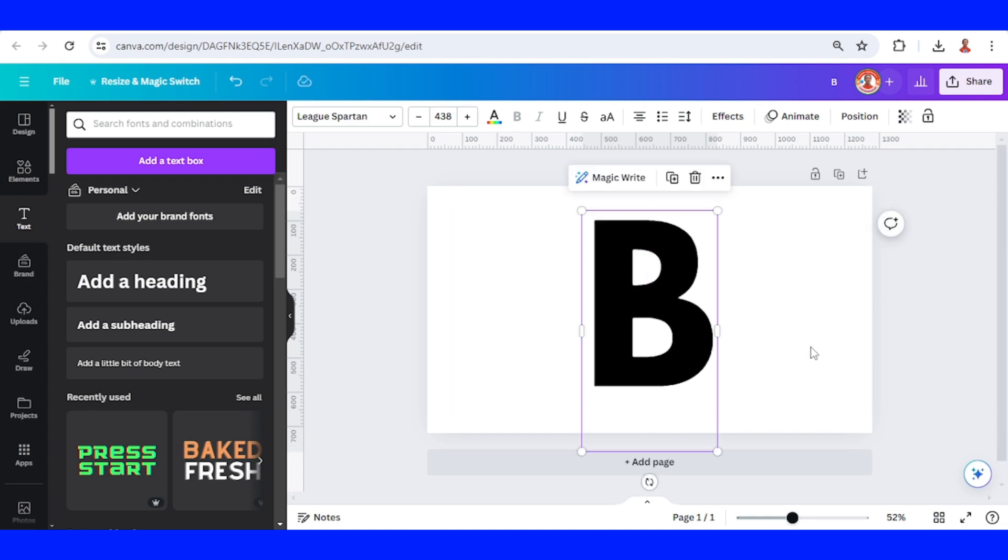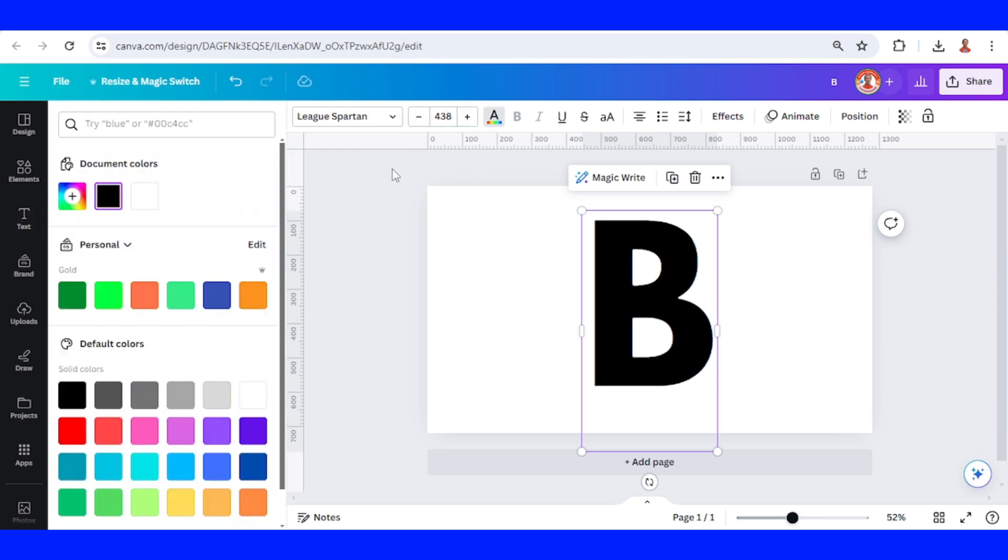Now I will change the font color to any color, but I will choose this dark turquoise.